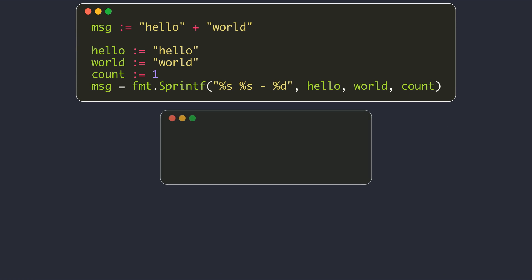If you have to concatenate strings many times, the plus operator is not an efficient way. This is because each of these concatenation operations causes a new memory to be allocated for the resulting string and copying of the contents. These things are not specific to Go; this is the same in most of the other languages too.